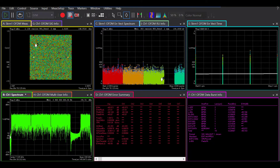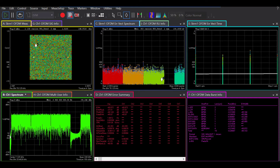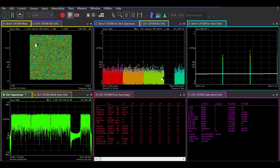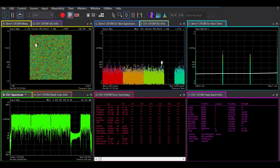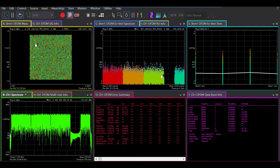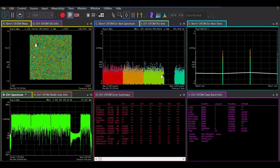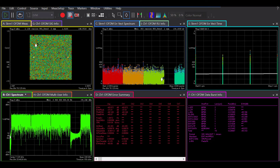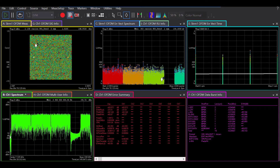So basically, this is an IEEE 802.11be single user signal with 320 MHz bandwidth, 496 QAM modulation, and a center frequency of 7.125 GHz.